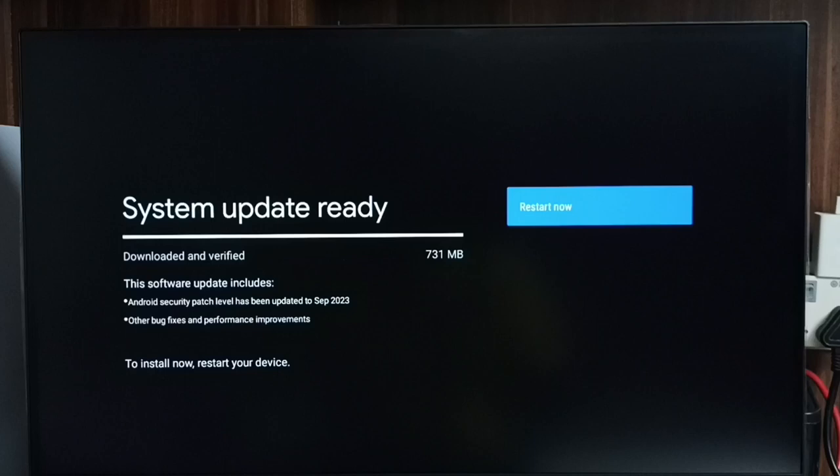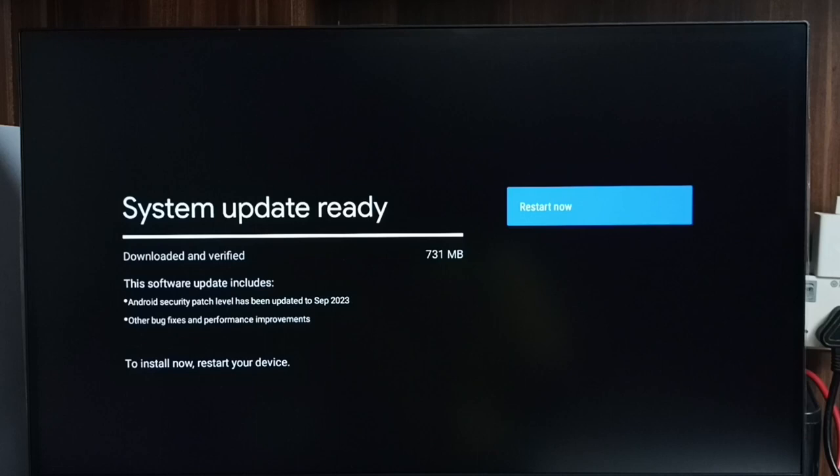Select the Restart Now button, then it would download and install this software update into the TV. This way we can check for software updates, then download and install them. Please try this.